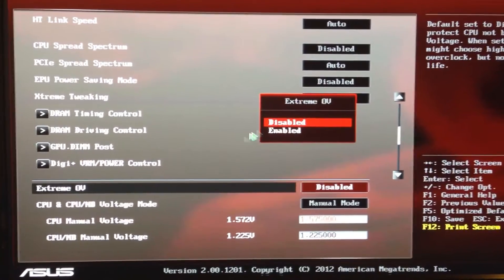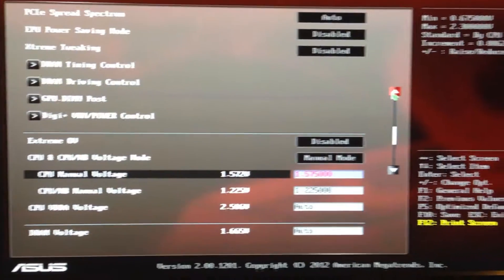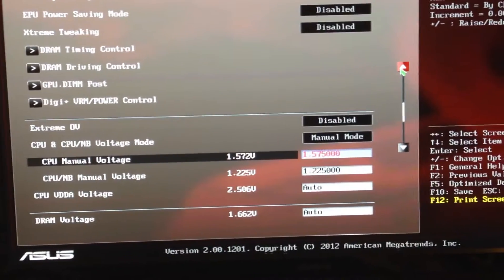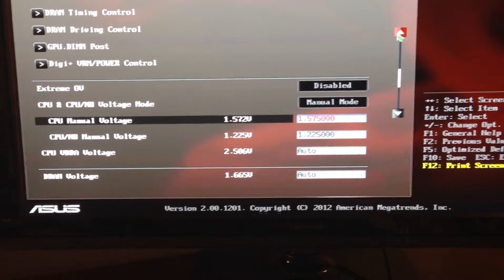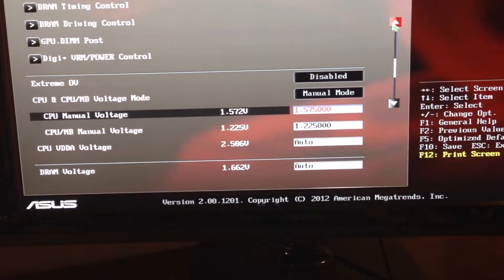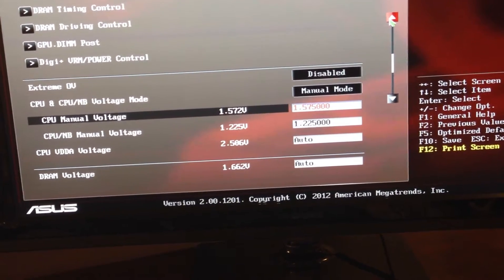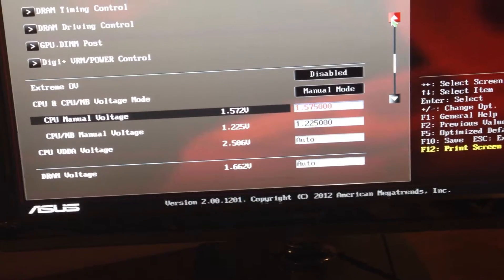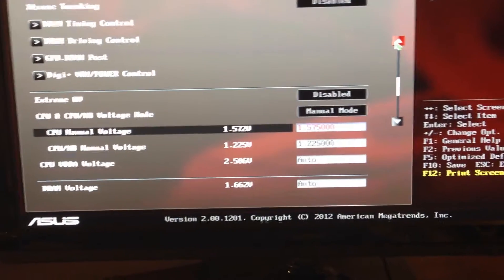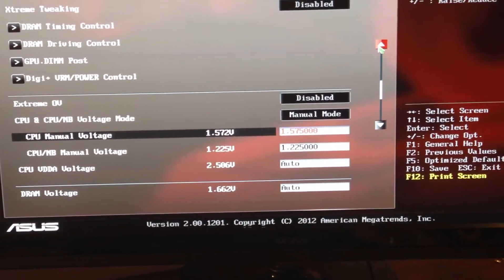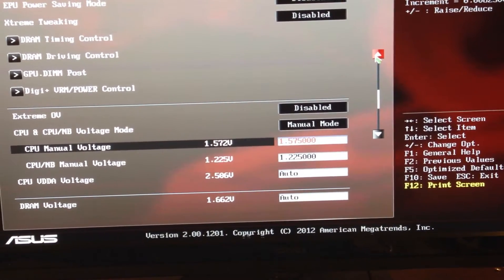Extreme OV I have disabled. As far as voltage — this is an important thing to understand — you need to make sure you have the cooling capacity before you run any voltage similar to mine. If you're seeing temperatures really high, you need to turn down your voltage and not overclock as high. The voltages you're seeing here — you cannot run these if you do not have a good water cooling loop.